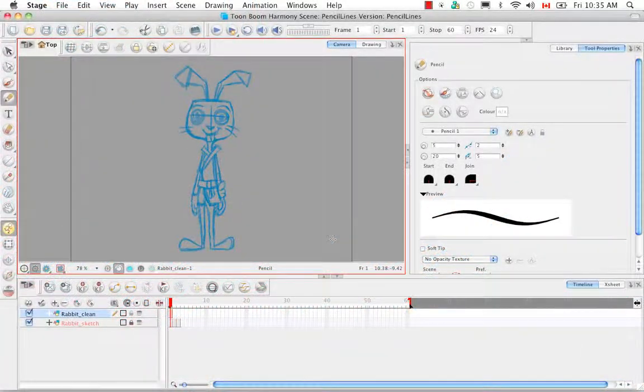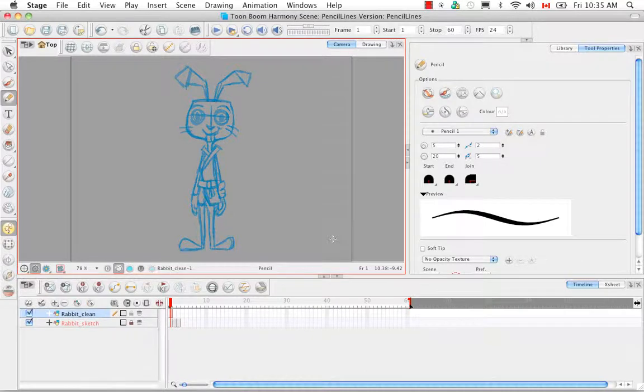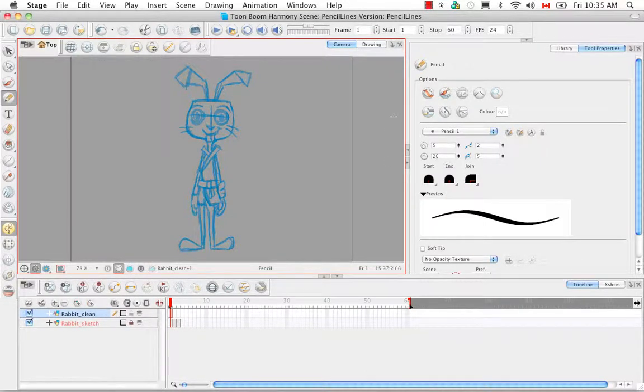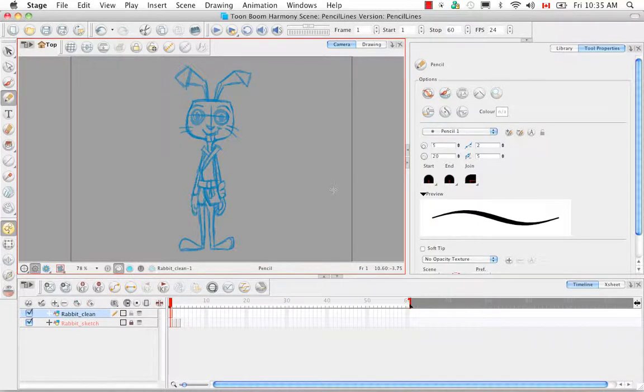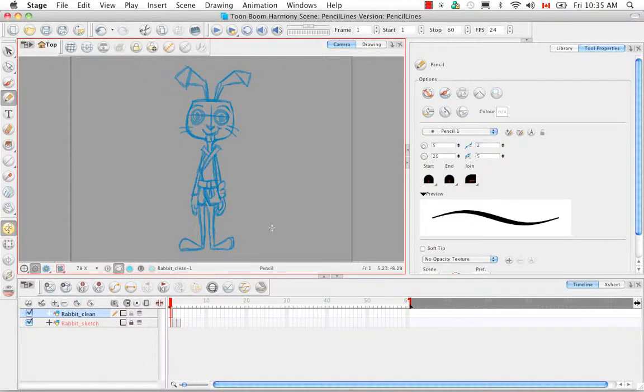Welcome to the tutorial Drawing Using the Pencil Tool. In this tutorial we're going to take a look at the new properties of the Pencil Tool, and to do this we're going to make a clean trace of our karate rabbit sketch.